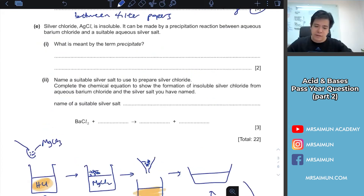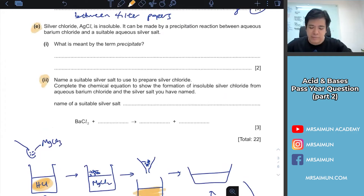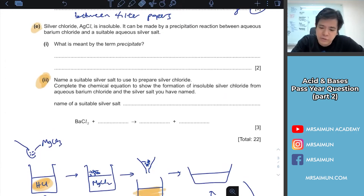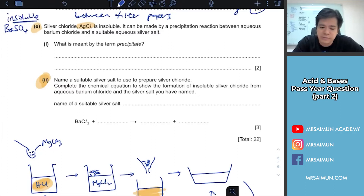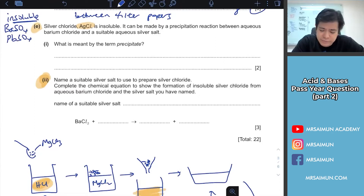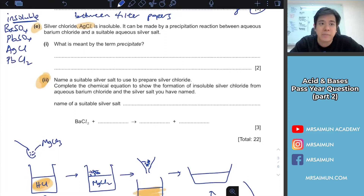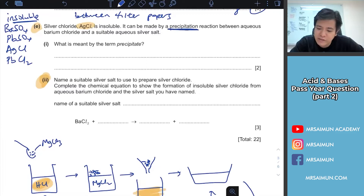Silver chloride, AgCl, is insoluble. There are a few popular insoluble salts in your syllabus: AgCl, BaSO₄, PbSO₄, and PbCl₂. These are the popular insoluble salts you see a lot. They are made from precipitation.